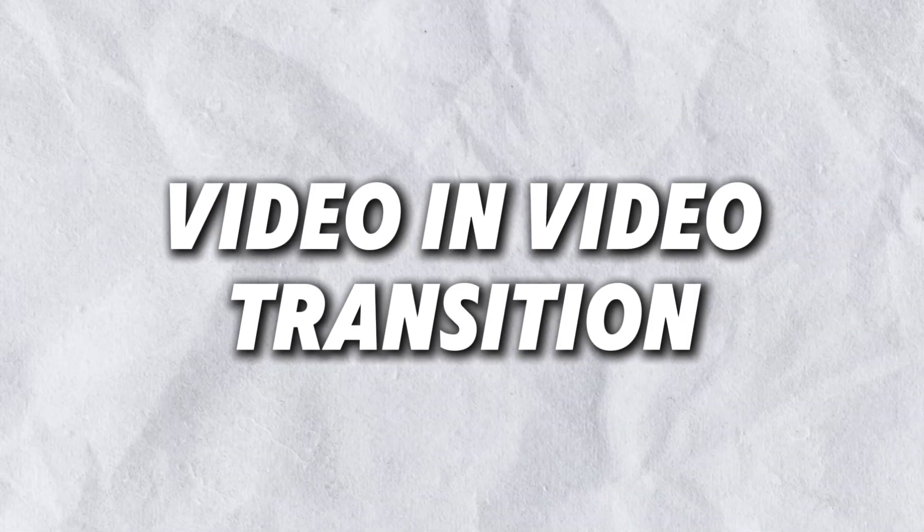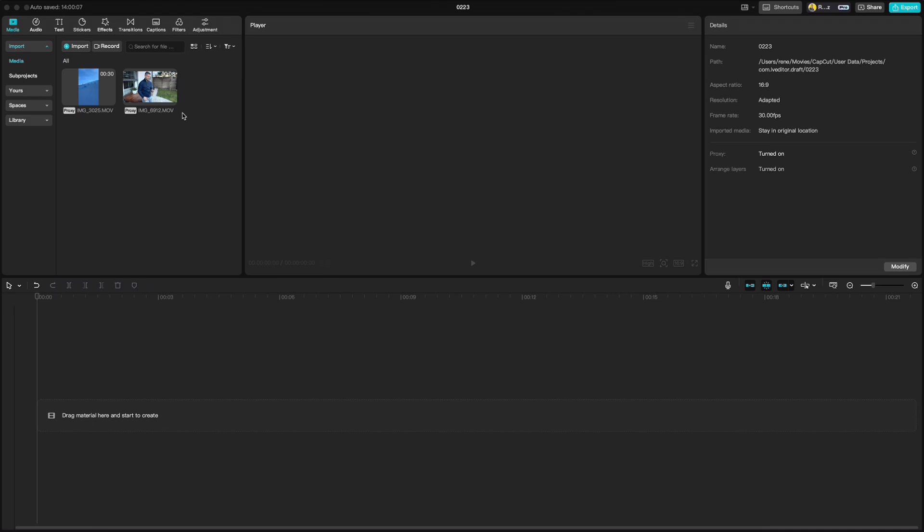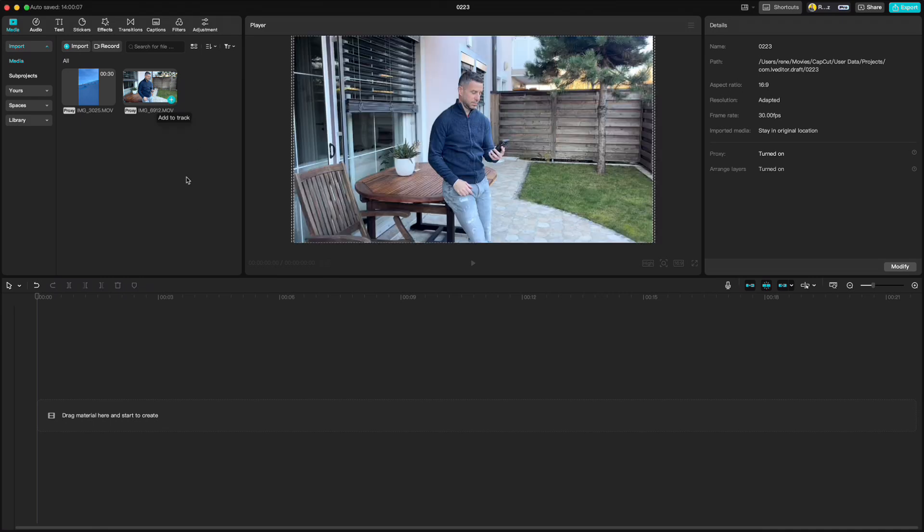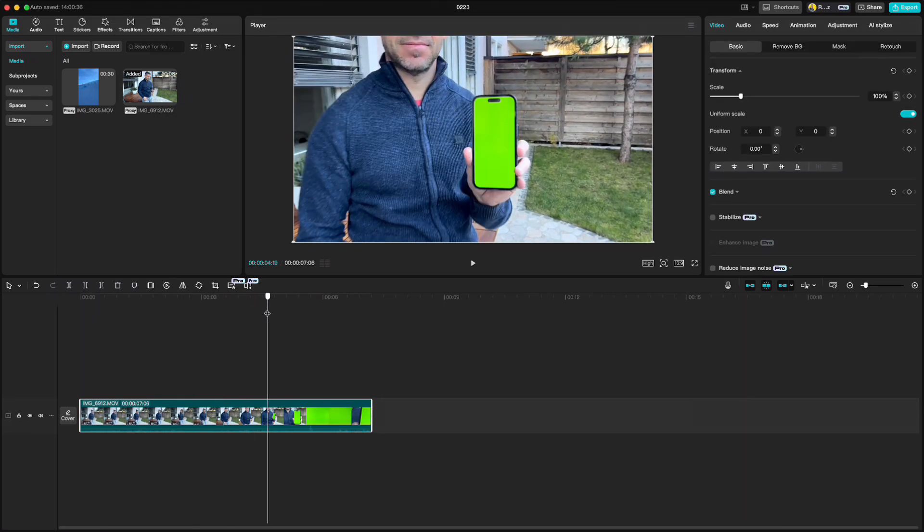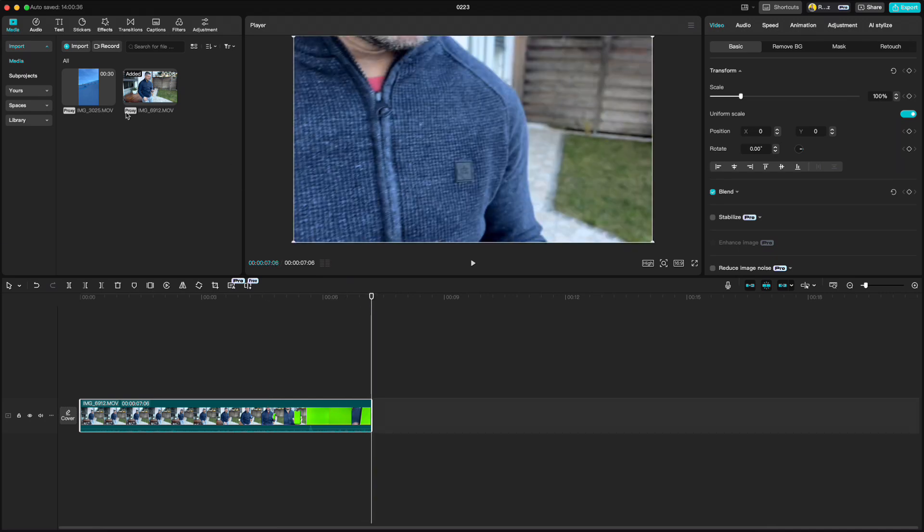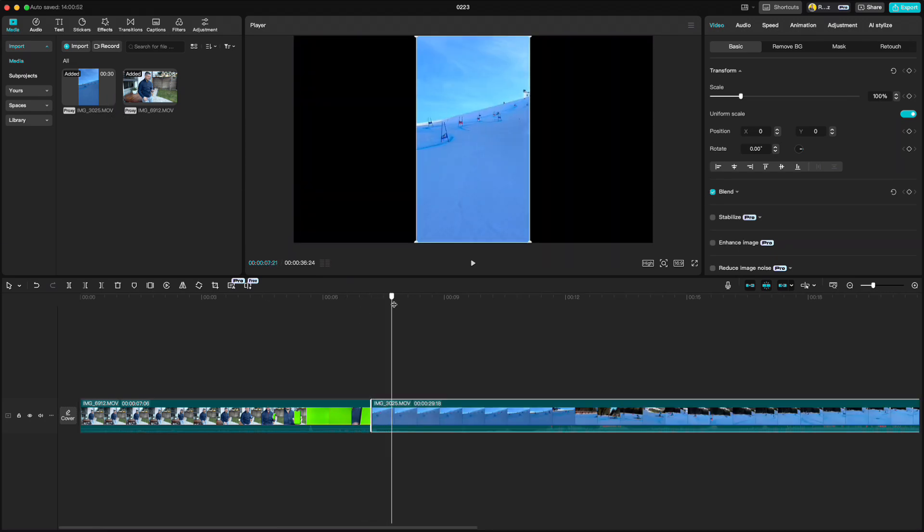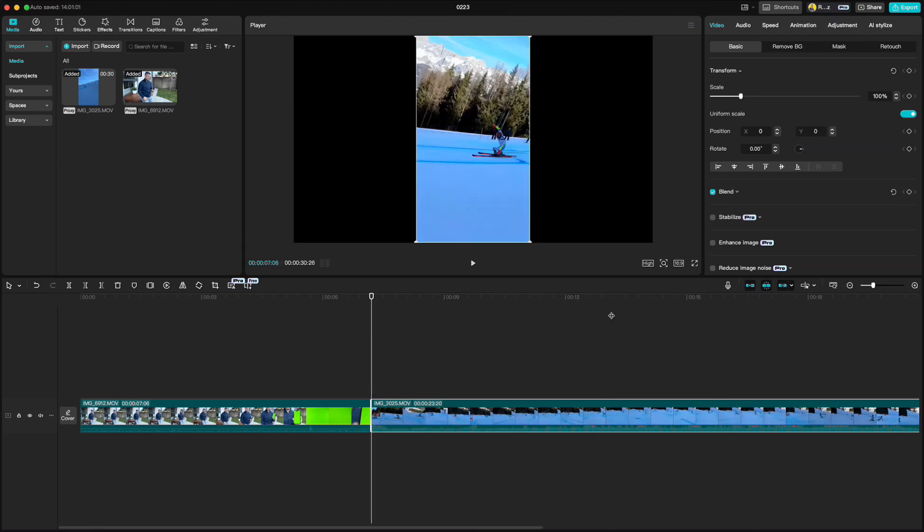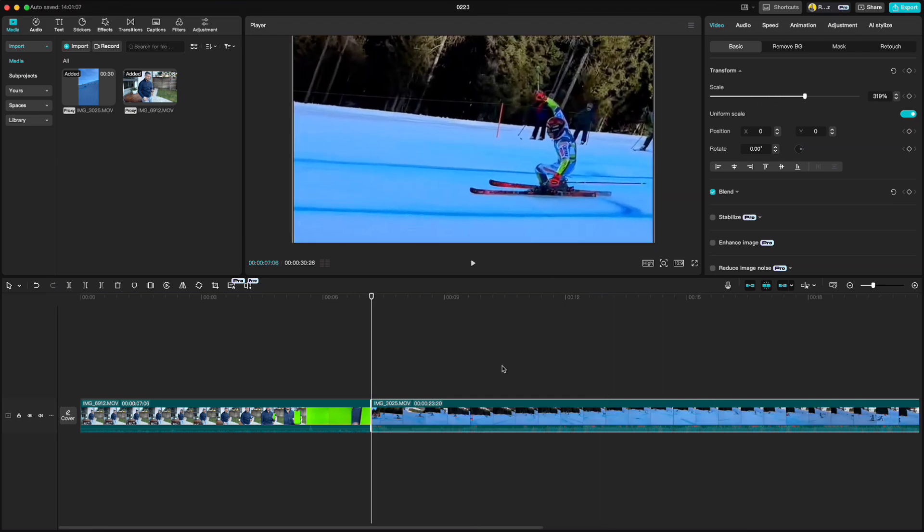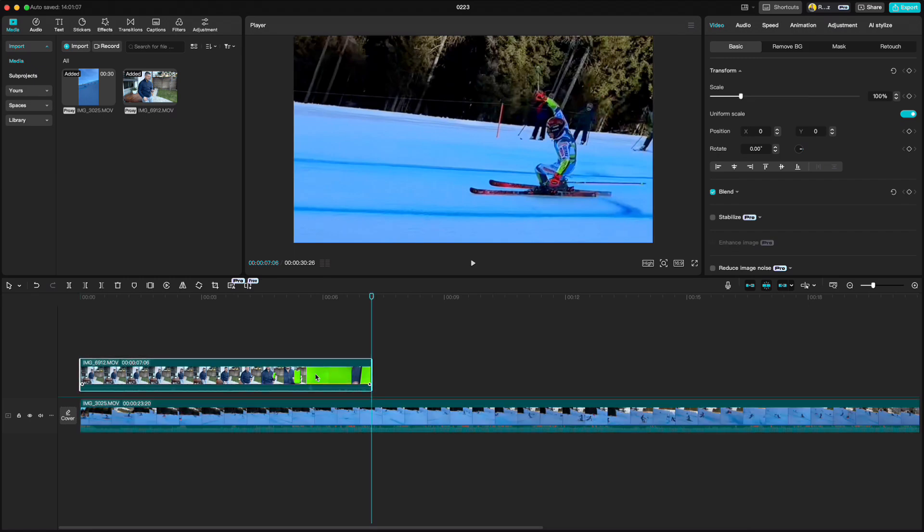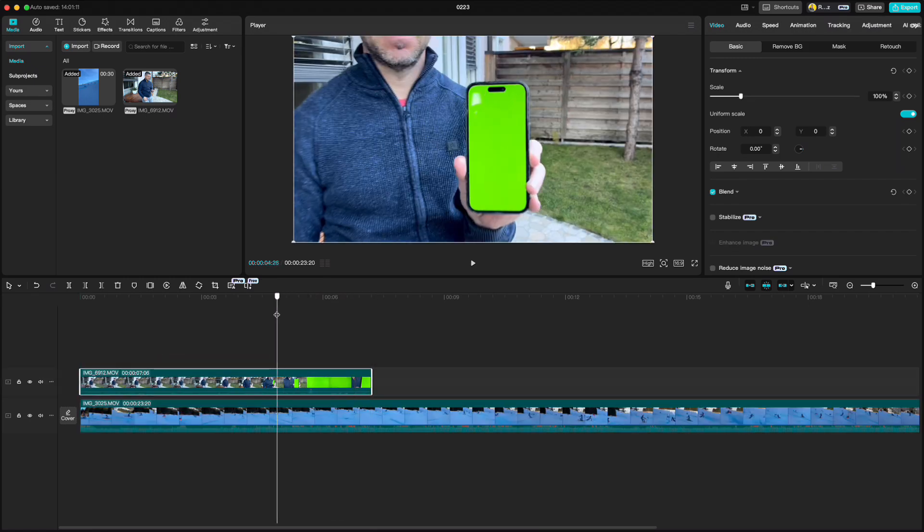Next we have a cool video in video transition. Drag down the clip where you are holding a phone with a green screen. Green screen is a must because we will swap it with the video. Then drop the video you want to put in the green screen. Cut it if you need to and resize it.